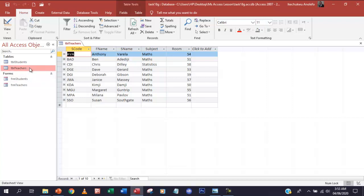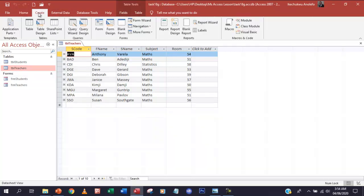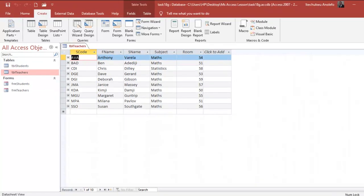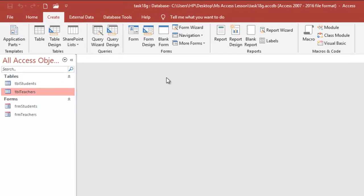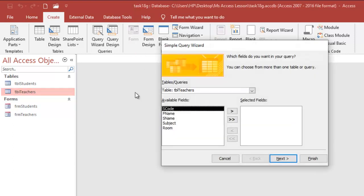So we're going to create a query based on the two tables here. So we're going to extract a few fields. So we're going to create a table based on teachers. So what I'm going to do, I'm going to go to create. First of all, let me close this. Yeah, create and then query wizard. Simple query, of course.